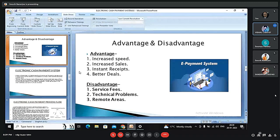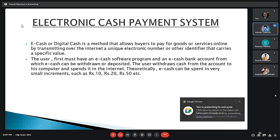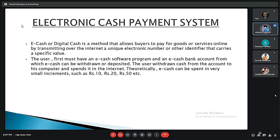Electronic cash, or e-cash, is a digital cash method that allows buyers to pay for goods or services online by transmitting a unique electronic number or identifier carrying a specific value over the internet. The user must have an e-cash software program and an e-cash bank account from which e-cash can be withdrawn or deposited. The user withdraws cash from the account to their computer and spends it on the internet. Theoretically, e-cash can be spent in very small increments such as 10, 20, or 50 rupees.